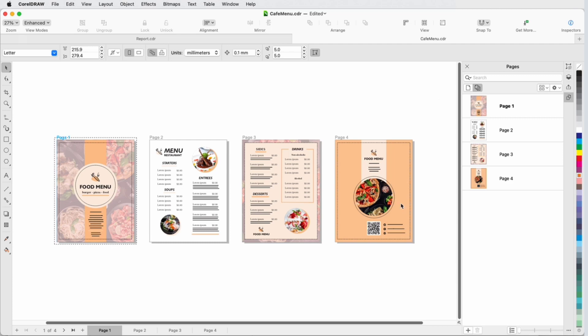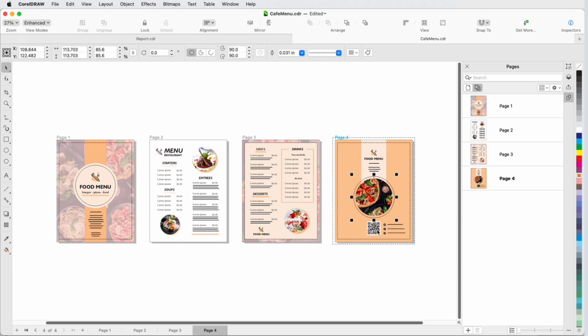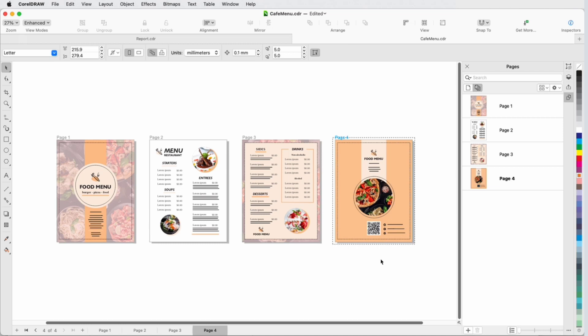For exporting, if I select objects on these pages, it would be the objects that get exported. But to export an entire page, I just have to make sure that the page itself is selected.